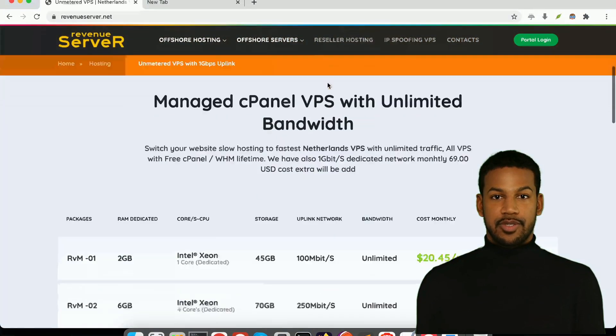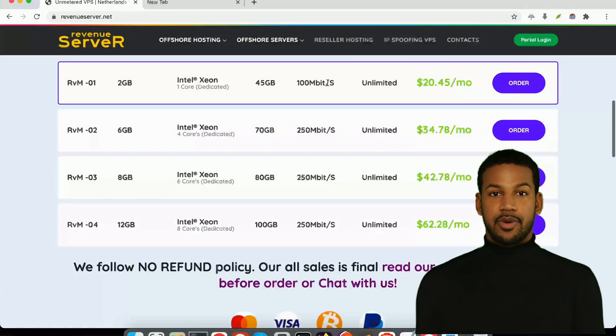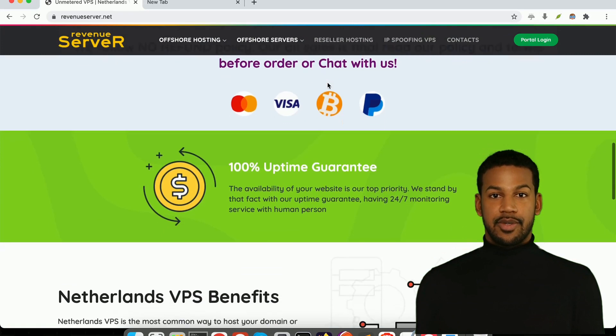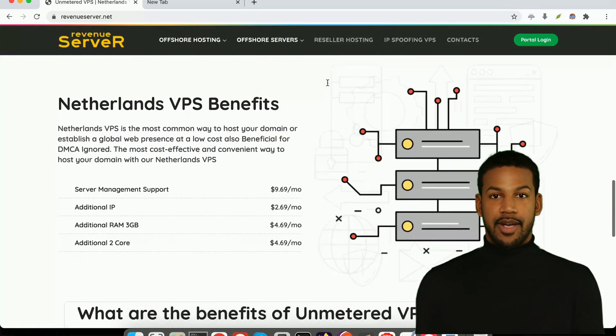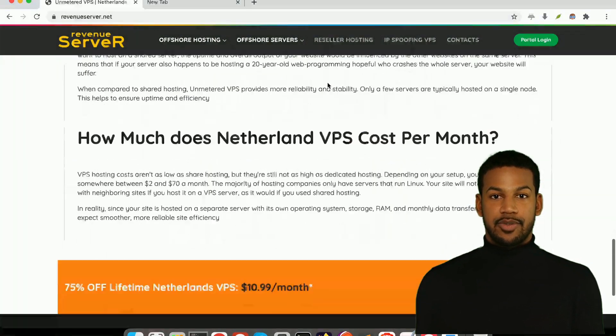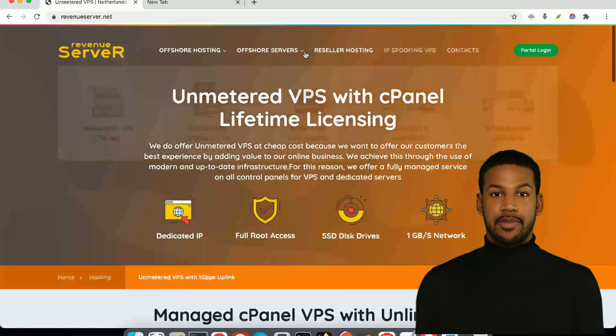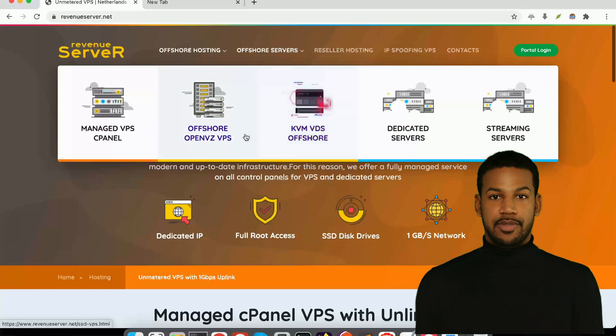Hey everyone, it's Christian from RevenueServer.com. Is it possible to get a reliable VPS hosting service for under $1 a month? You might be surprised.